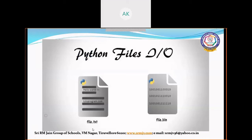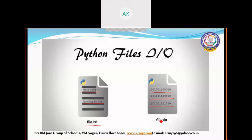A text file is stored in a normal general format, like a Notepad document — a readable document. Whereas in a binary file, the contents are stored in the same way as they are stored in memory. So binary files get stored in memory format, while text files store a normal human-readable document.